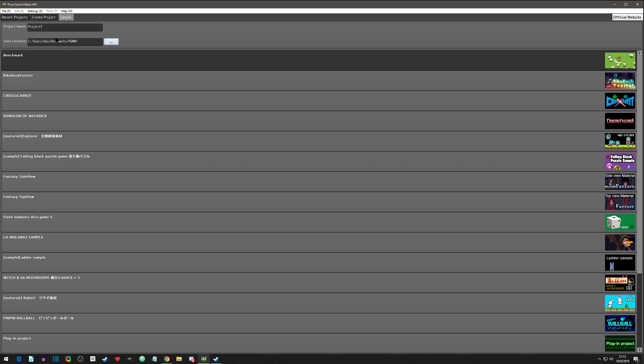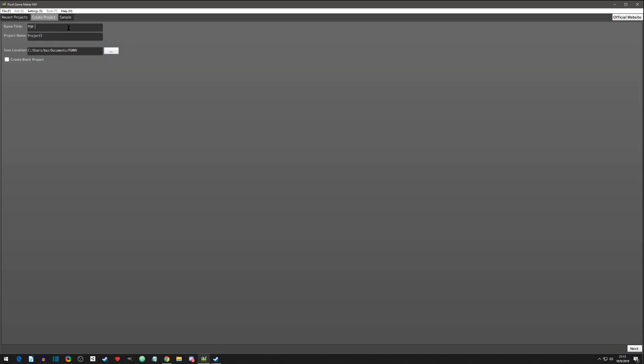So we're going to create our own project and I'm just going to call it PGM Tutorial. One of these names you cannot change, so I'm pretty sure it's the project name, but I know it's in the manual. It doesn't matter like it's not like anyone's going to see it, but just note that one of these names you will not be able to change once you create it. We want to create a blank.